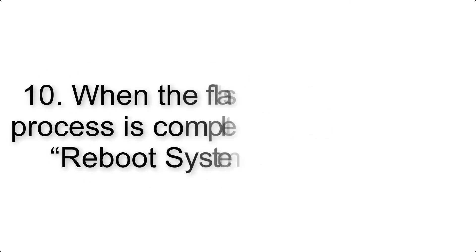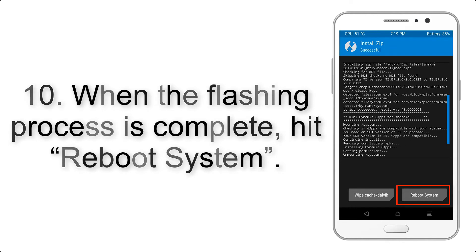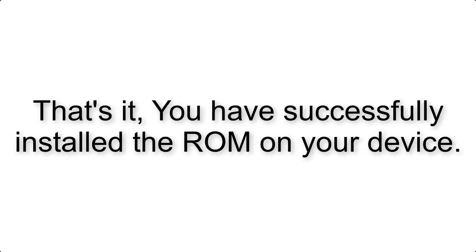Step 9: After Gapps flashing completes, select Wipe Cache and Dalvik from the bottom left side of the screen and swipe to wipe. Step 10: When the flashing process is complete, hit Reboot System. That's it—you have successfully installed the ROM on your device.